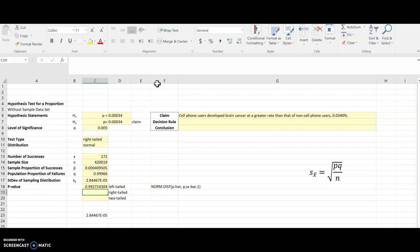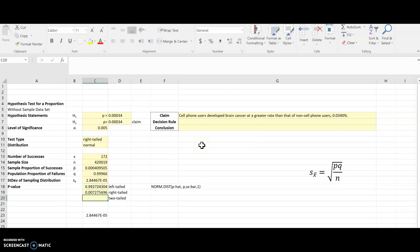So the right tail would just be the other side of that. So the entire area under the curve, which is 1, minus what we just calculated. And so there's the p-value for right tail test. So that's actually my answer for this particular problem. So I could go straight to my decision rule and conclusion after this.